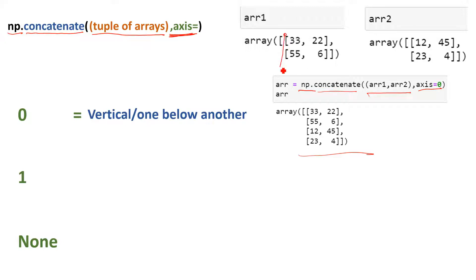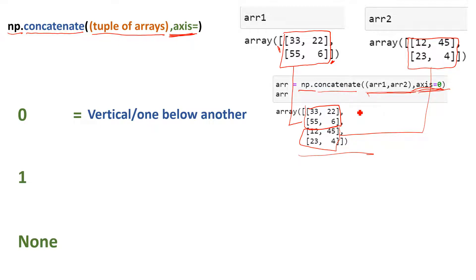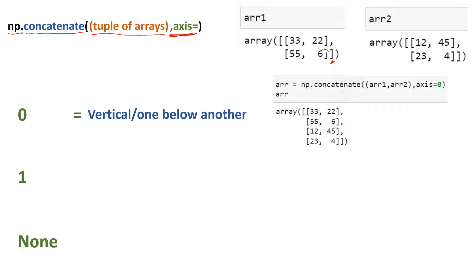When you look at the output with axis=0, notice that it takes the content inside the brackets from the first array and places it, then takes the content from the second array and puts it just below the first. This is how concatenation works with axis=0. By the way, axis=0 is the default — if you don't supply the axis parameter it will combine the arrays one below another.